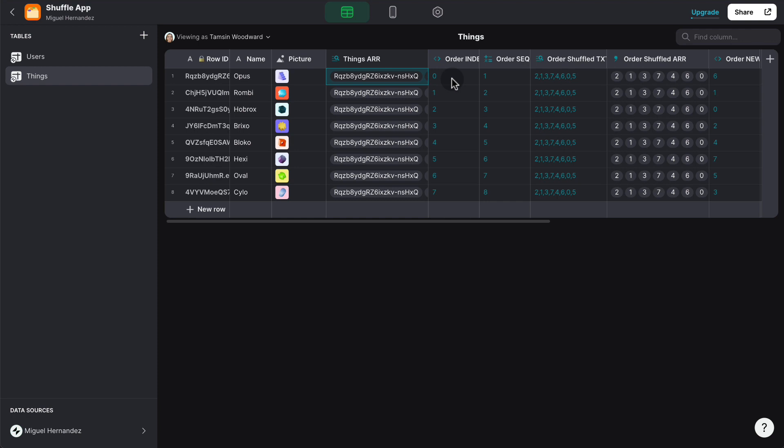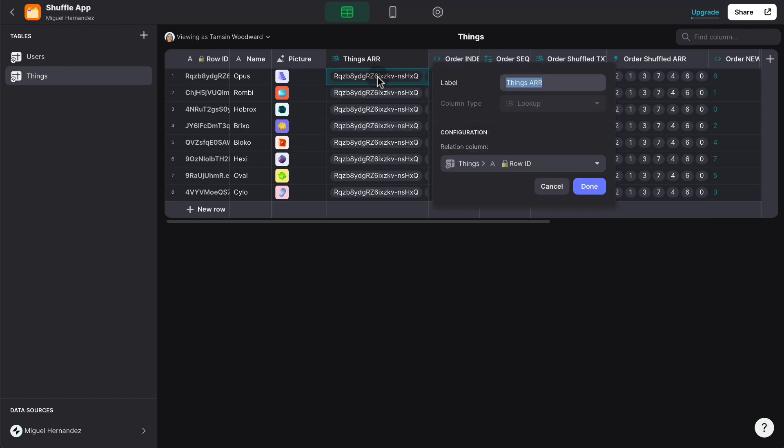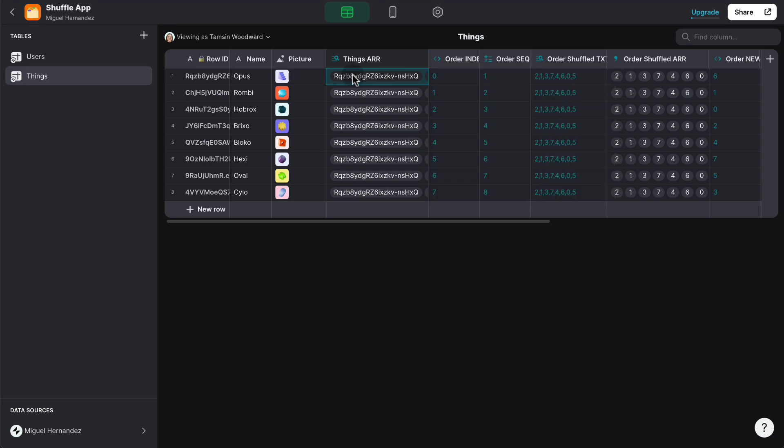And the way we're finding the index zero is basically we're using a lookup column that is self-referencing the entire things table, in this case the row ID back into each row. Now inside this cell, we have the entire list of row IDs for the entire table, that's an array.